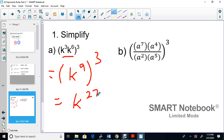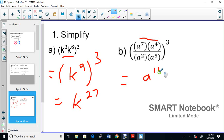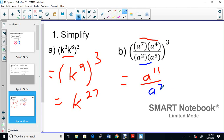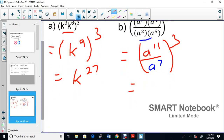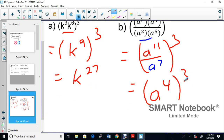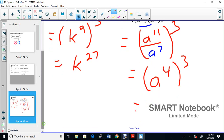On the top there's a multiplication, so we add: 7 plus 4 is 11. On the bottom it's also an addition: 2 plus 5 is 7. Now we put brackets around those and we still have the power of 3 on the outside. Next we subtract: 11 minus 7 is 4, still to the power of 3. Finally, the power of a power: 4 times 3 is 12, giving us A to the 12.